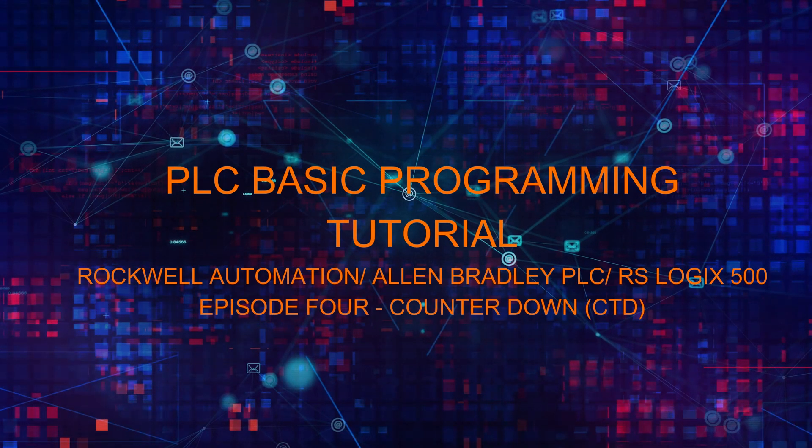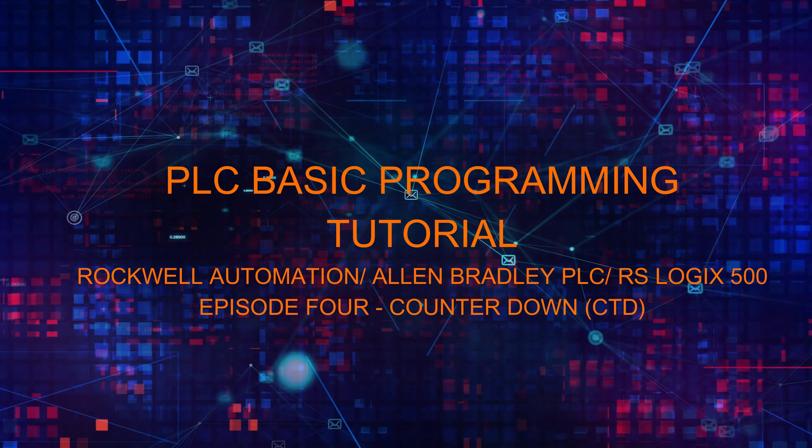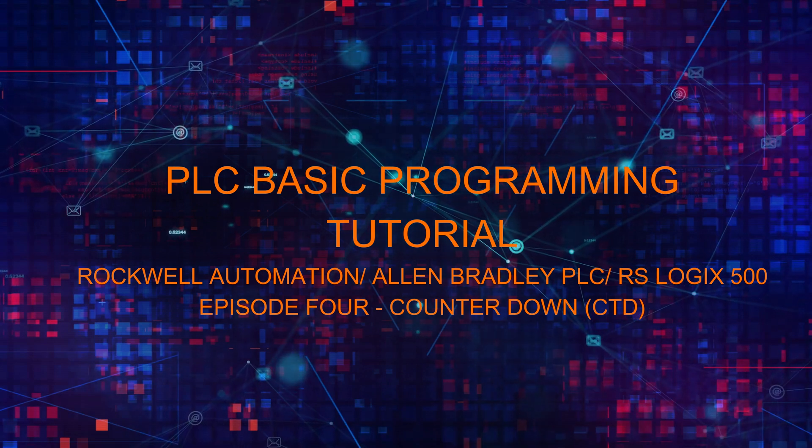Welcome to PLC basic tutorial using RS500 Logix software.